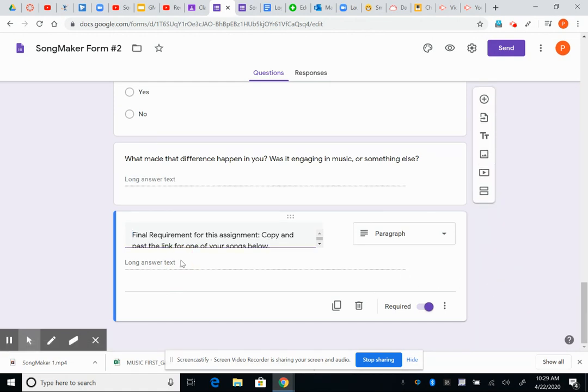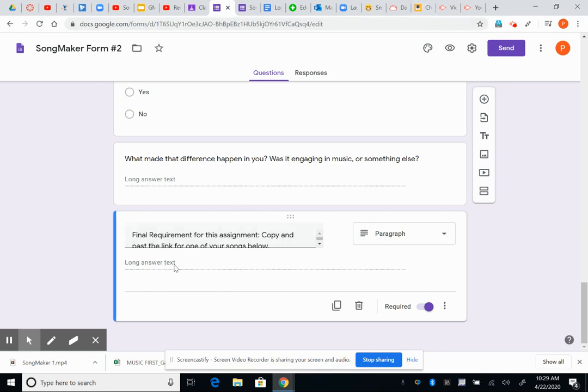Final requirement is for you to click in here. For some reason it's not doing it for me. You would just copy and paste the link from your song into this document here, which is song maker form number two. And then you would submit it.